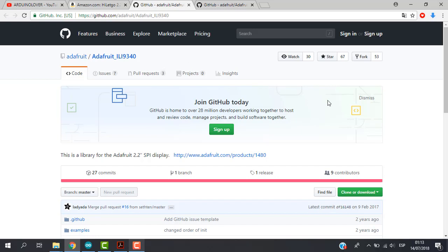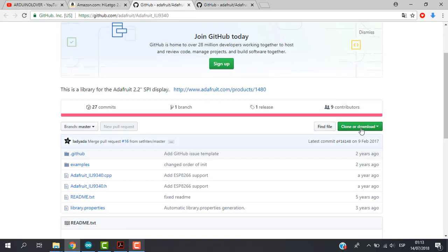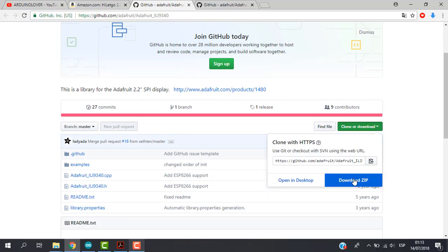So just click here on clone or download and just click on download zip.